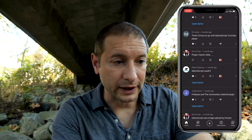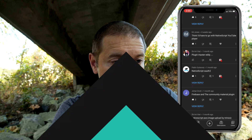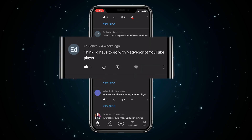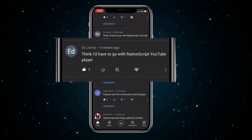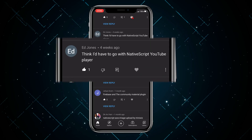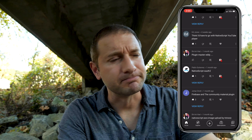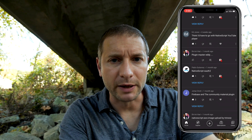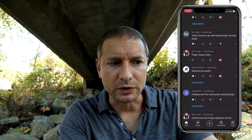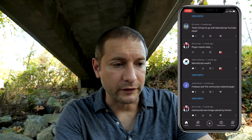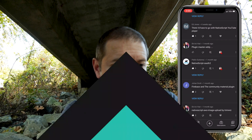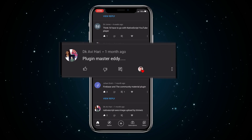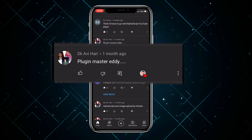I'd say if you're gonna use a plugin in NativeScript, Firebase is probably one of my favorites too. Ed Jones says he thinks you'd have to go with a NativeScript YouTube player — I'm not familiar with that plugin, I'll have to look into it. Thanks for that one, Ed.